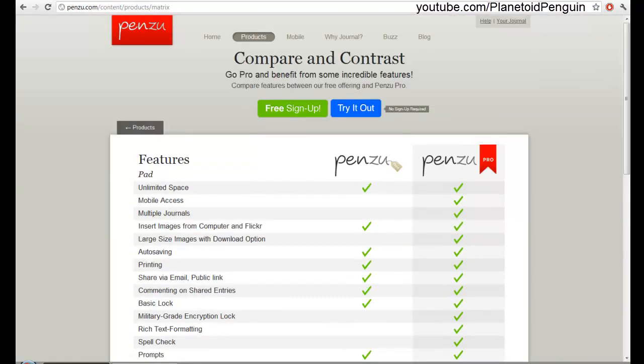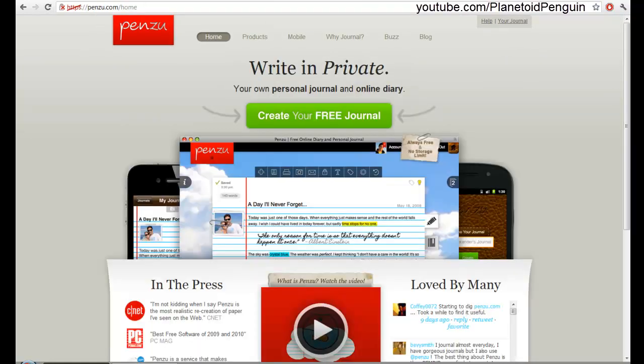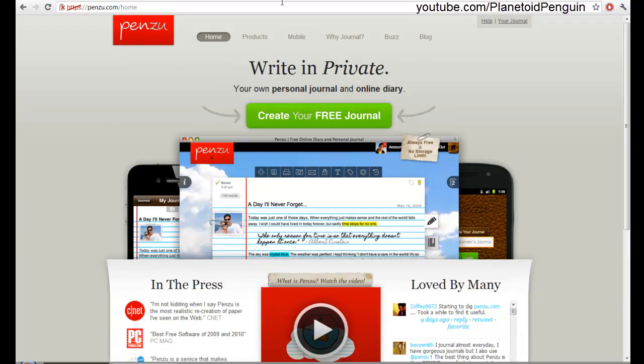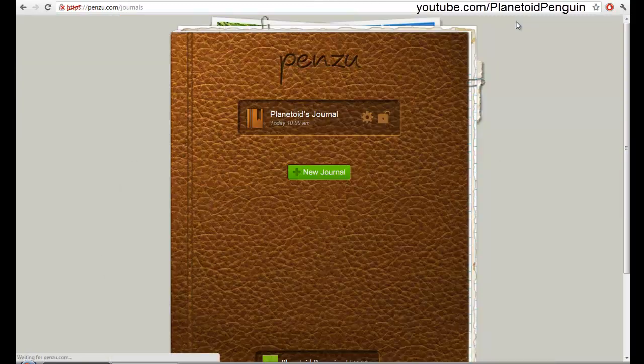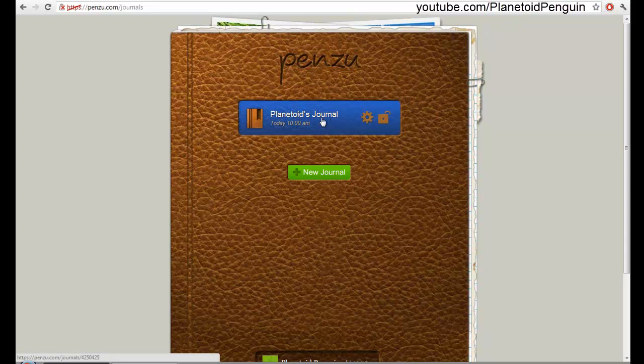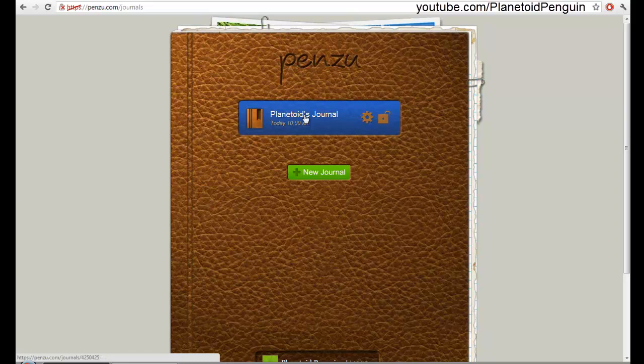Once you register, or if you haven't registered, you could click create your free journal. If you did register, you could click to access your journal after you sign in. You could lock your account and put a password so no one else could get on, or you could double click if you want to use it.